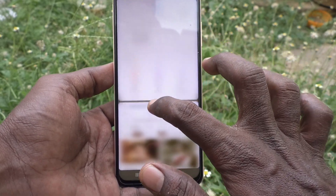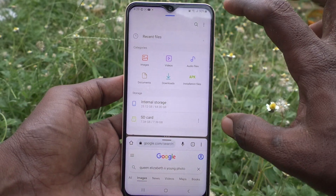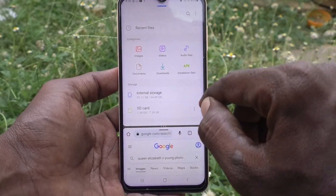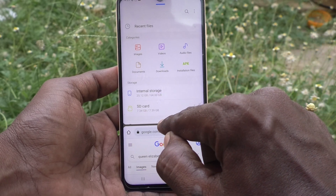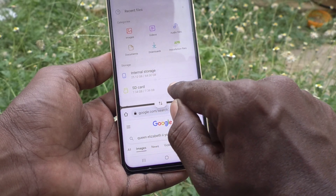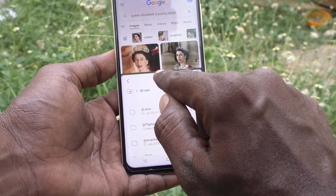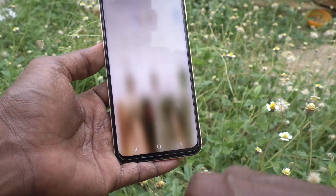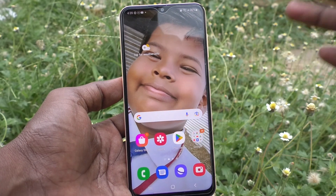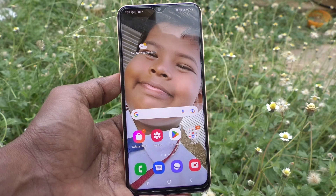Now the second part is this small part and the first part is this very big part. In this way you can also adjust the height of the split. If you want to close the split, just drag like this and it will be closed. So in this way you can easily set split screen in your Samsung Galaxy A23. That's all friends, thanks for watching, bye!